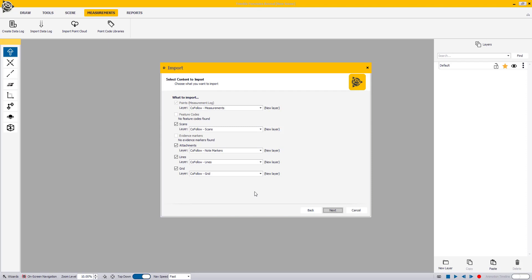When using this import process, the Points checkbox is always selected and imported. If you would like to import the scans only without the points, please use the Import Point Cloud option under the Measurements menu.